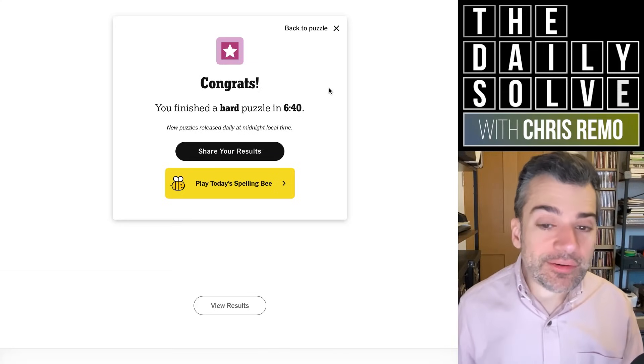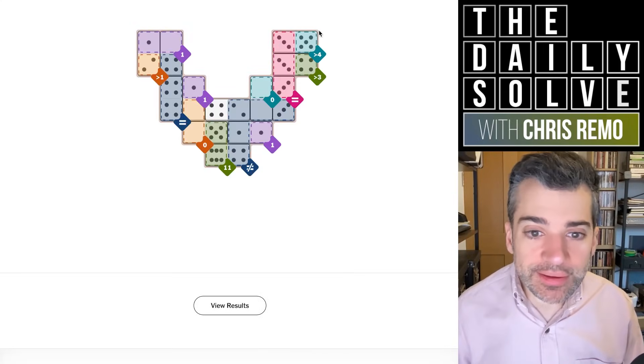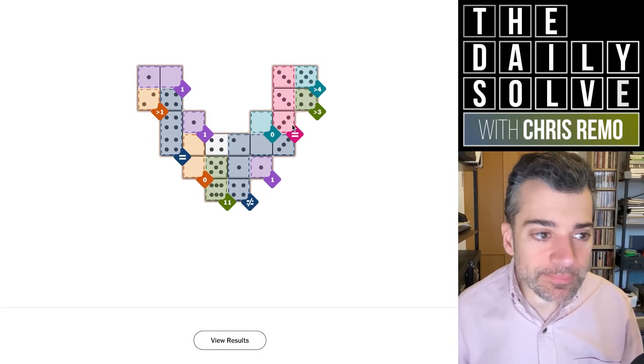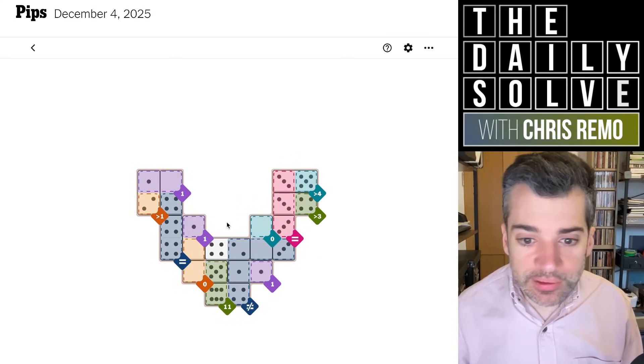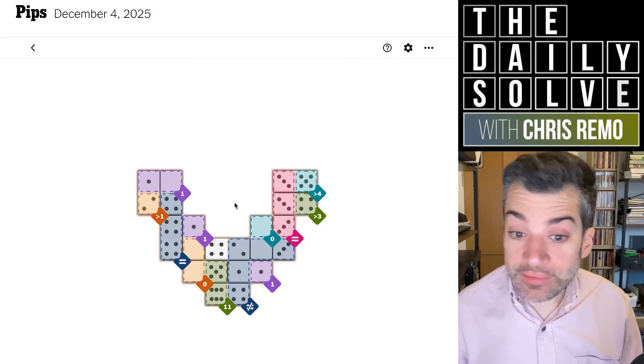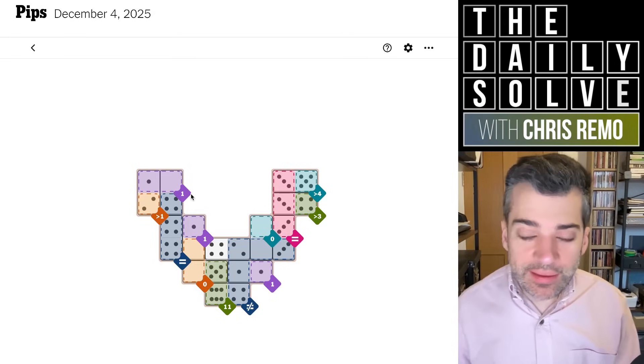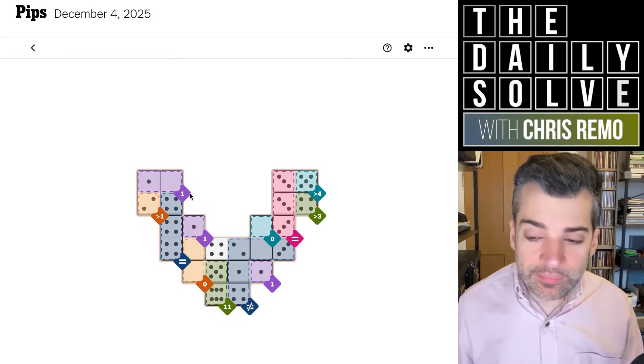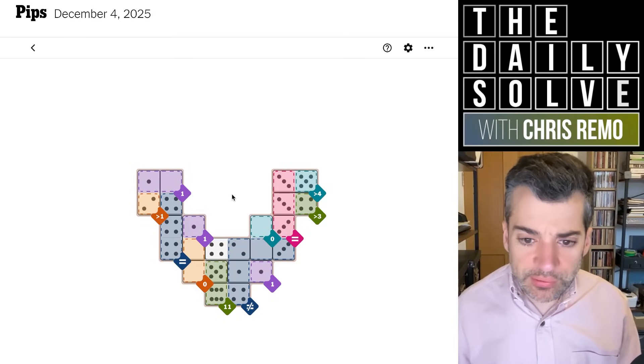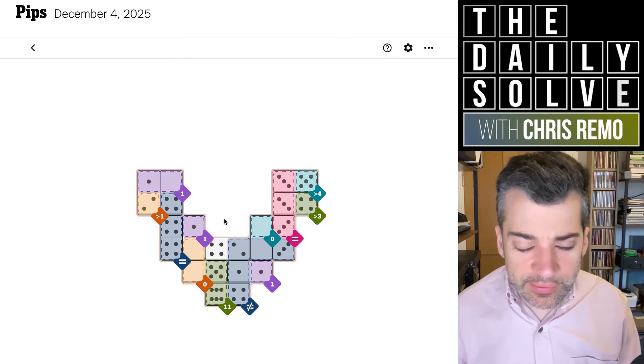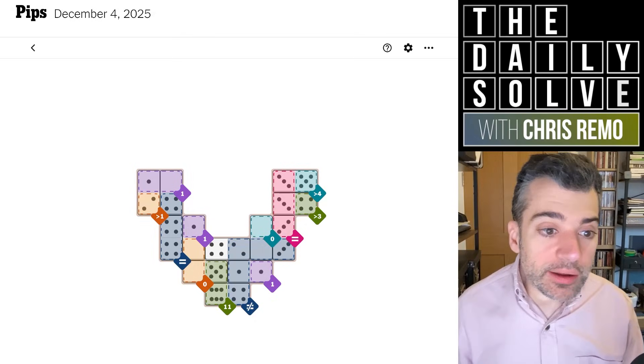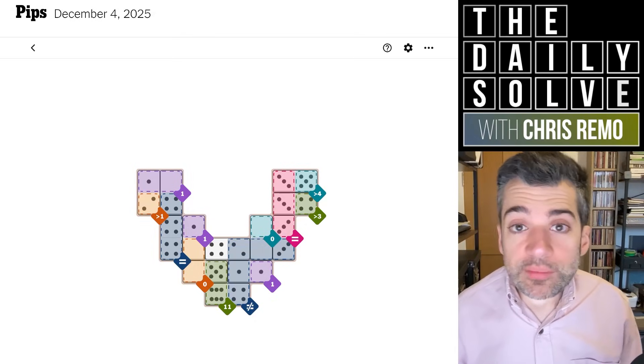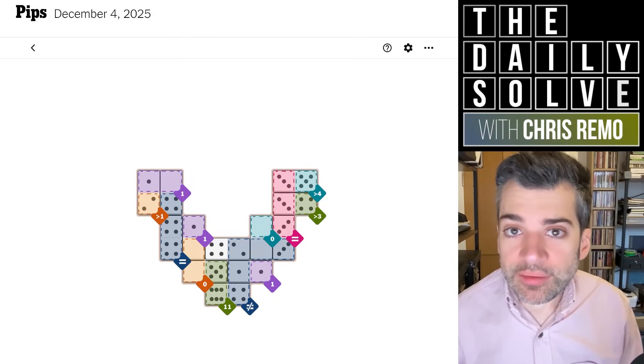That was, I think I had the right idea about this solve, but I made a grievous error early on that slowed down the solve, unfortunately, but it was a good, I mean, as the hard puzzles have generally been recently, I think that was a good puzzle. All right. There we go. Those are the pips back tomorrow. Bye for now.